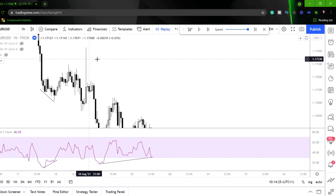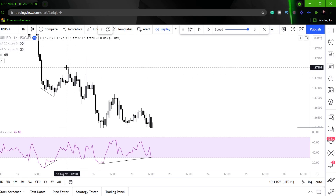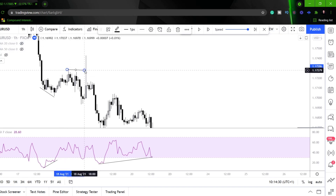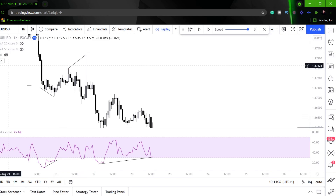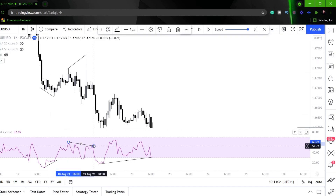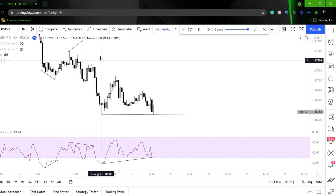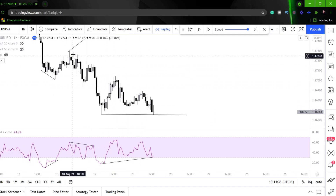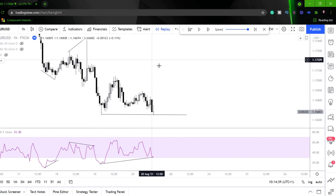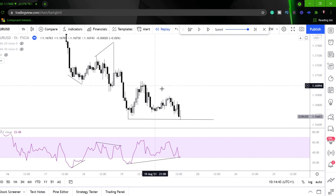And then what happens? Higher highs on price action, lower highs on the RSI, and then we see a little bit of relief. Obviously not a great deal of relief, but a little bit of relief.